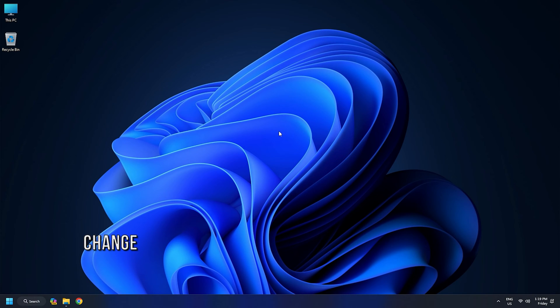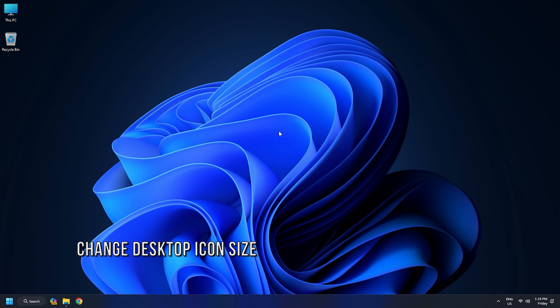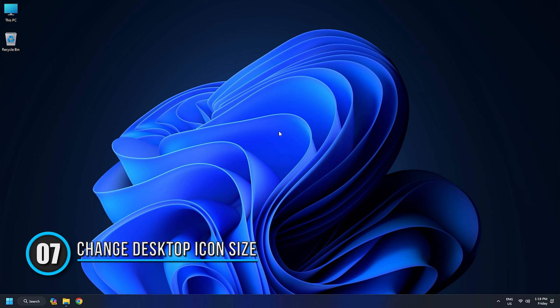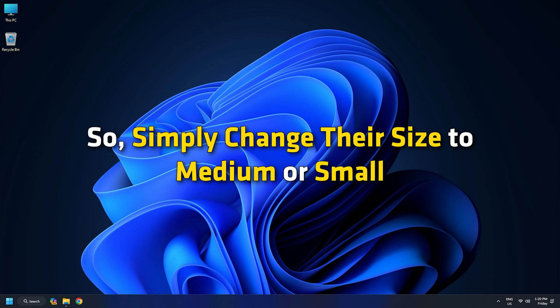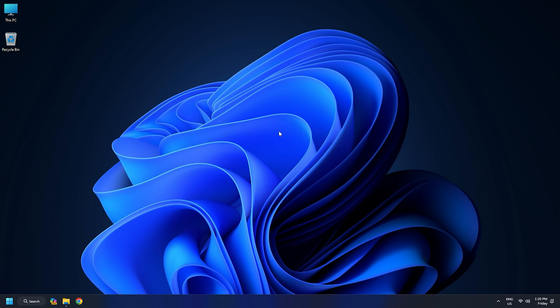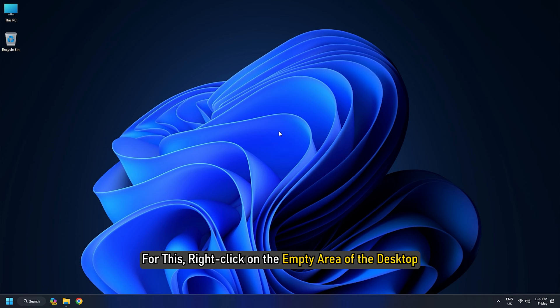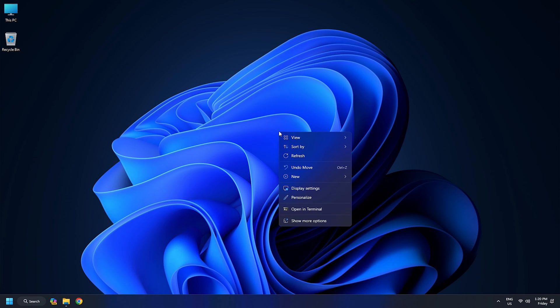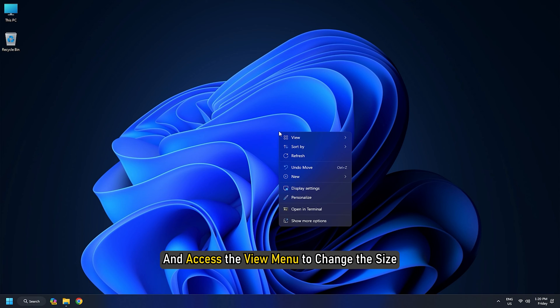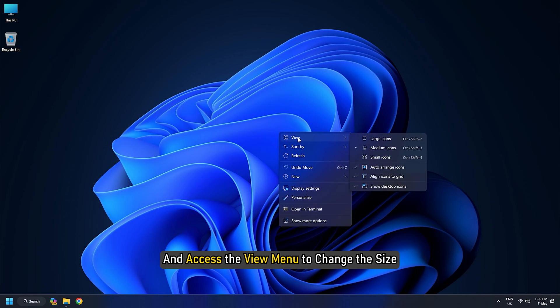Method 7: Change Desktop Icon Size. If there are a lot of icons on the desktop, and their size is set to large, then those desktop icons cover the entire desktop. In that case, you are not able to move desktop icons. So simply change their size to medium or small. For this, right-click on the empty area of the desktop, and access the View menu to change the size.